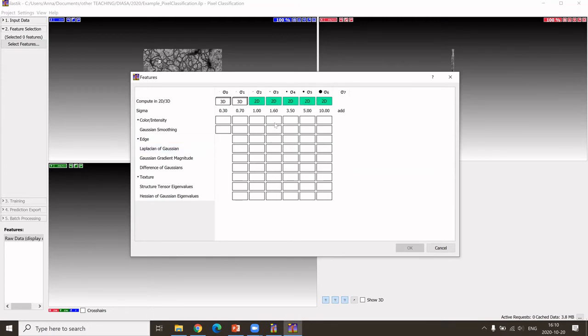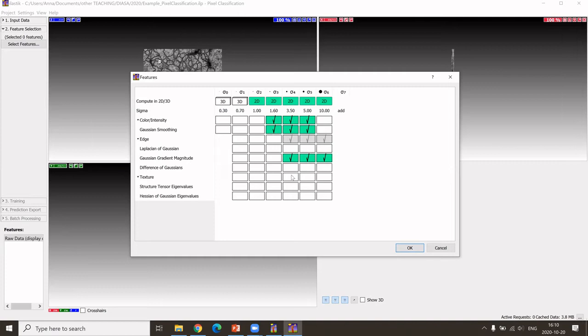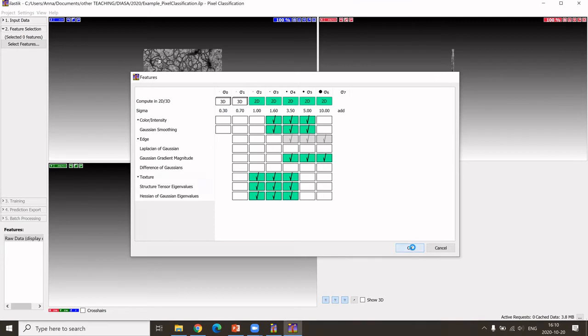One now could select reasonable filters. I will just pick a few now, just for testing. I picked those and say okay.